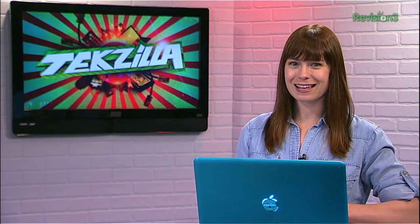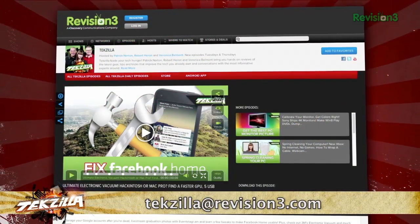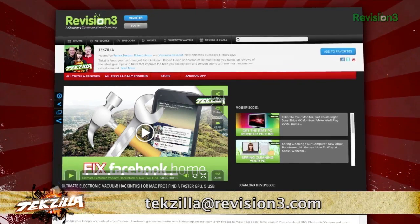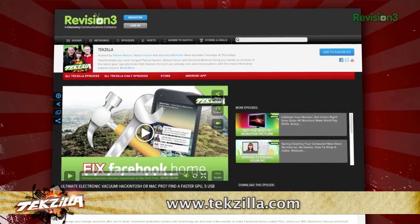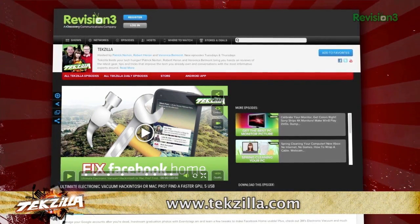Now if you have a tip for us to pass along to the rest of the TZ crew, email us at techzilla@revision3.com. And as always, techzilla.com is the place to find more tips, tricks, product reviews, and how-tos.